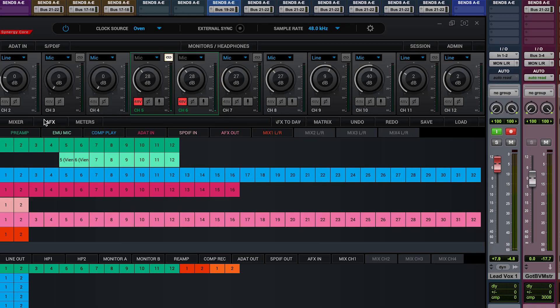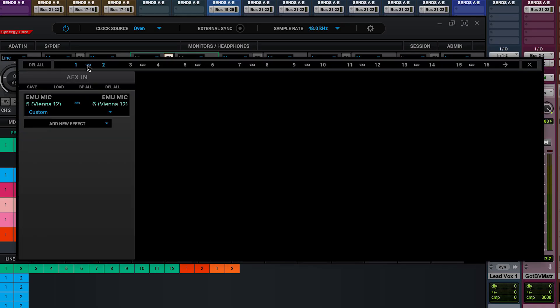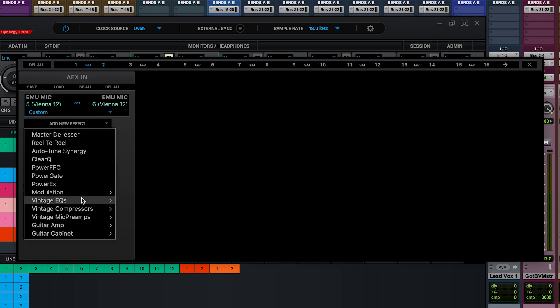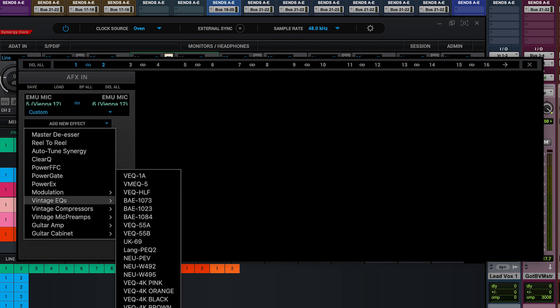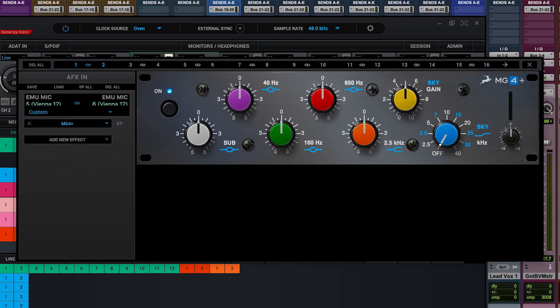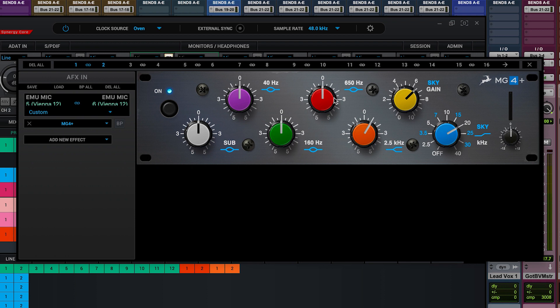In AFX slots 1 and 2, I'll pair these together. I'm first going to add an EQ. I'm going to choose the MG4+, which is a very powerful clean EQ that's very easy to dial in.